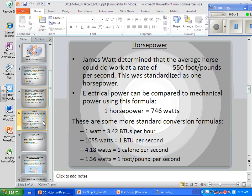James Watt — one of my favorite people — determined that the average horse could do work at the rate of 550 foot-pounds per second, and that was standardized as one horsepower. He didn't invent the steam engine; he invented an improvement on it. He spent part of his life trying to sell that improved steam engine as a tractor to farmers. Since farmers related to horses, he had to talk to them about horsepower.